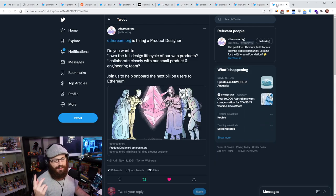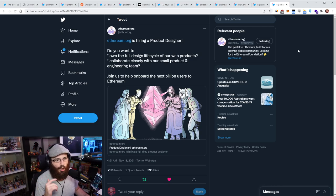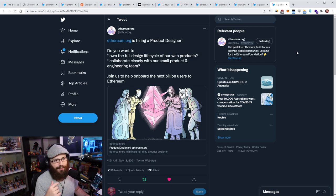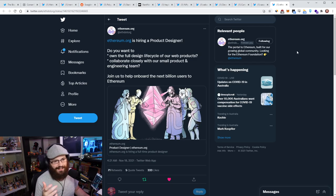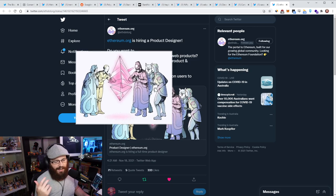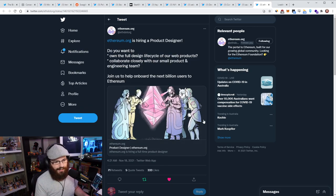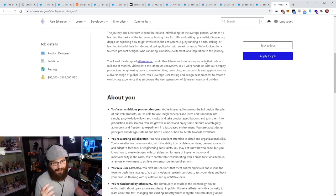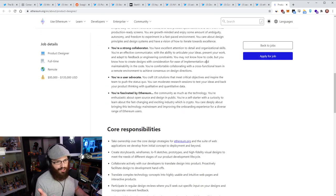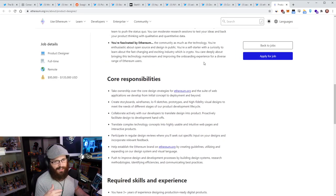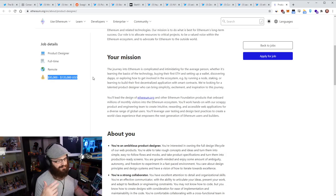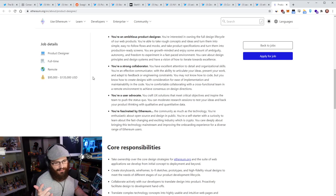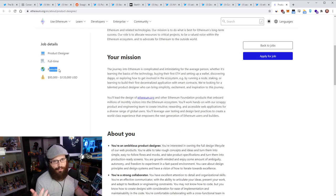And the final thing here was just a shout out that the Ethereum.org team is hiring a product designer. So if you want to own the full design lifecycle of Ethereum.org's web products and collaborate closely with their small team and engineering, small product and engineering teams, then apply to this role. You can go to the website here. It's a link, it links directly to productdesigner at Ethereum.org. You can apply for the job, click the button here, and it'll show all the skills that you need and everything.